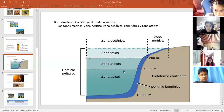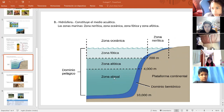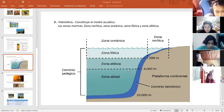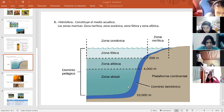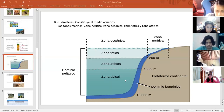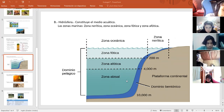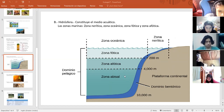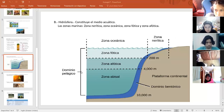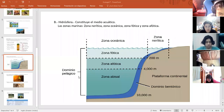Y por último, la zona abisal. Es la zona más profunda, entre los 4.000 a 10.000 metros de profundidad. En la zona abisal no hay fotosíntesis. Los peces que viven en estas zonas tienen la mayoría el cuerpo aplanado, achatado, por la presión del agua sobre sus cuerpos. La mayoría de estos animales que habitan los fondos abisales tienen luz propia. A todo esto, de las zonas oceánicas hasta la zona abisal, se le llama dominio pelágico.